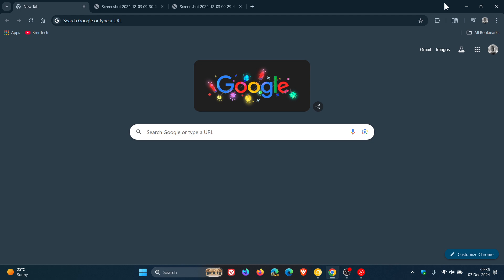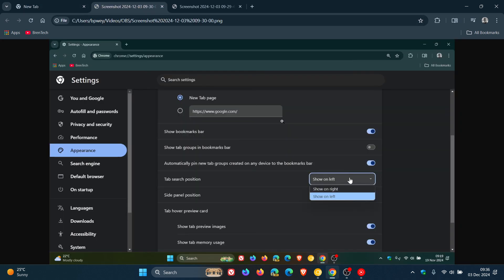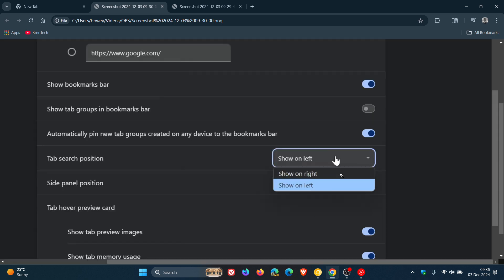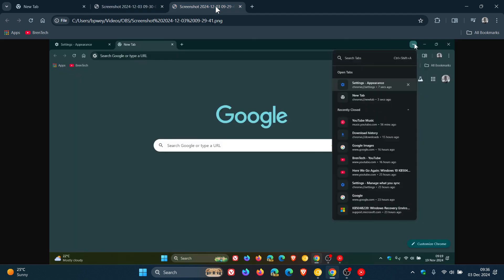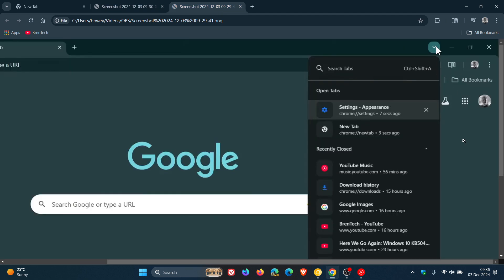And for what it's worth, I'll leave that video linked down below and in the end screen. But here's a screenshot from the actual settings where you could change the tab Search position, show on left, show on right. And here's the actual screen grab of the tab Search button being moved from the left back to the right, giving you that option, which I thought was a nice move.